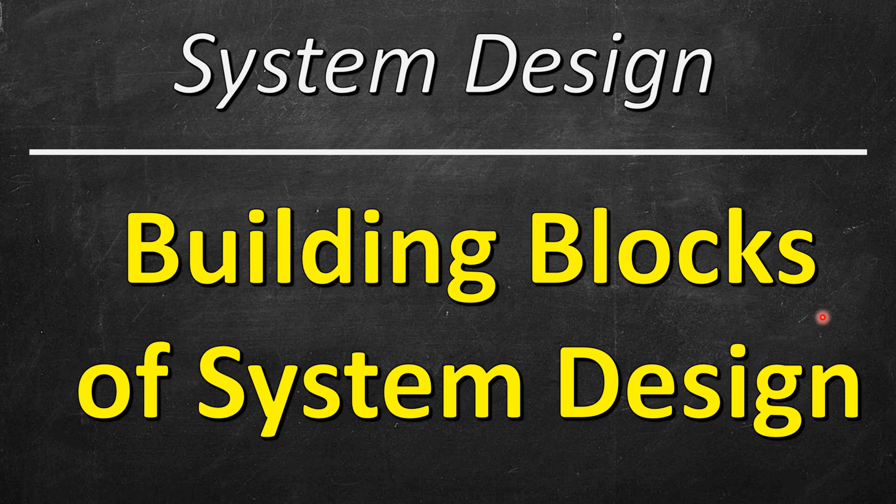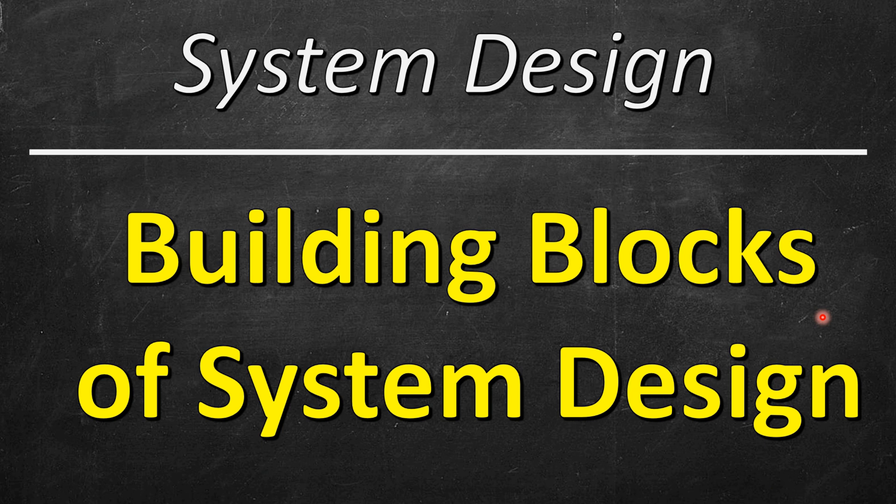While designing any system, there are certain components that are used again and again extensively in most of the systems. So we will look at some of the major building blocks for designing our system.